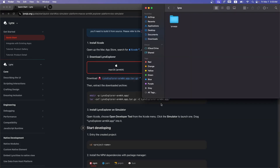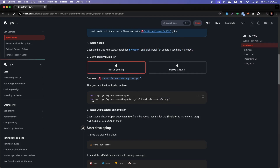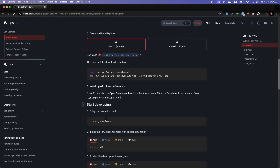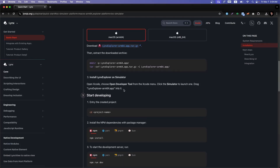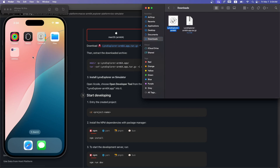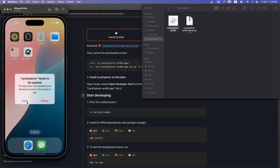The download is complete. I'll double-click to unzip it. The instructions say: open Xcode, choose 'Open Developer Tool' from the Xcode menu, click Simulator to launch one, then drag the 'lynx-explorer-arm64.app' into the simulator. I'll drag and drop it — it's working. The Lynx Explorer app is open in the simulator.